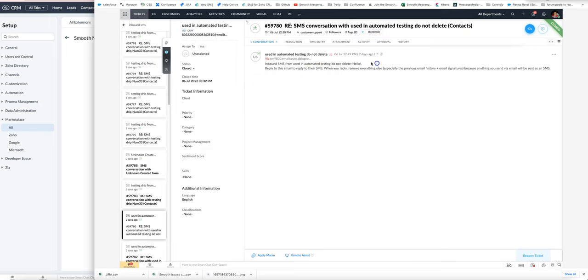The inbound SMS contents will be shown here, and if you reply to this email it will send a reply SMS as well, which can be handy.